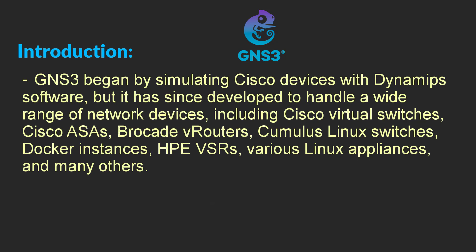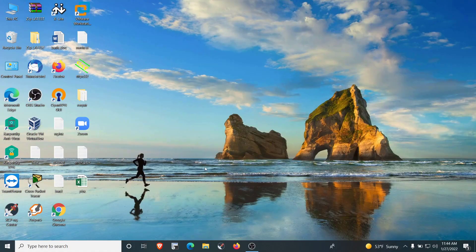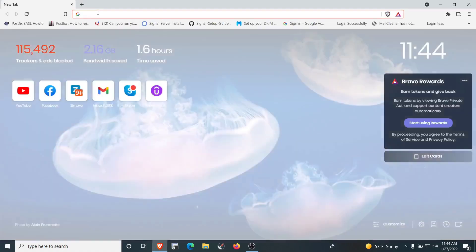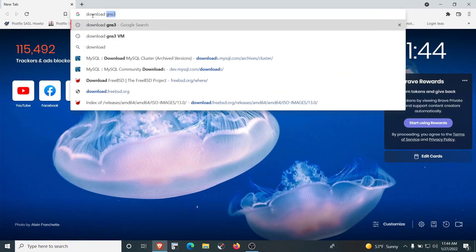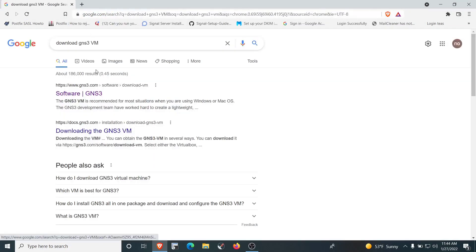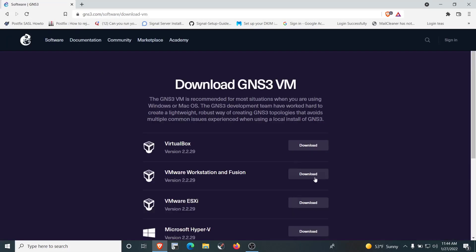Let's begin by downloading the software. Open your favorite browser and search for 'download GNS3 VM'. I have VMware Workstation hypervisor installed on my PC, which is the recommended hypervisor for GNS3, although you can also run GNS3 on VirtualBox. Let's download the GNS3 VM for VMware Workstation.